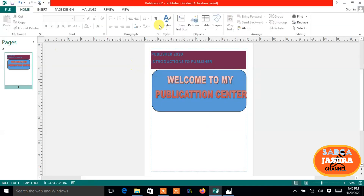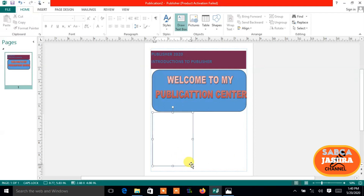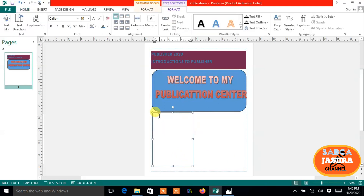I take another text box here, drag it to the desired position, and adjust the point size.